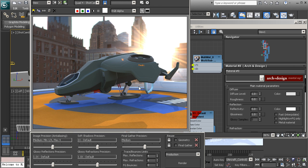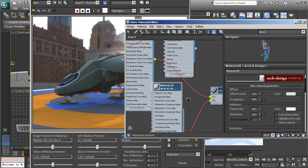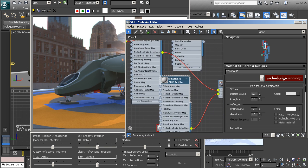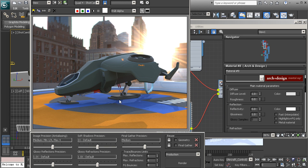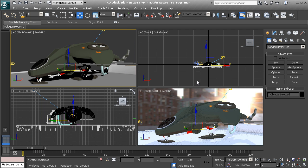Before we wrap up this lesson, I want to take a moment to talk about one of the things I really like about these Architectural and Design materials — the fact that when you run into shading problems where you want a little more detail in the shadows or stronger contact shadows, this is a great use case for a feature called Ambient Occlusion. Ambient occlusion is really just a simple little shading trick.